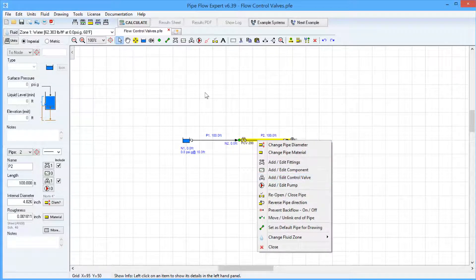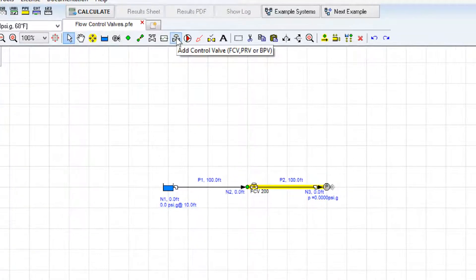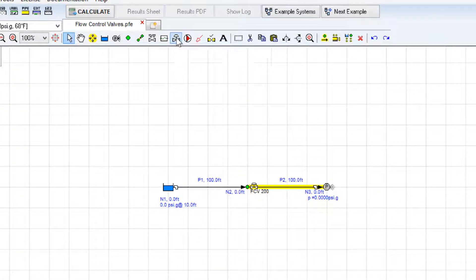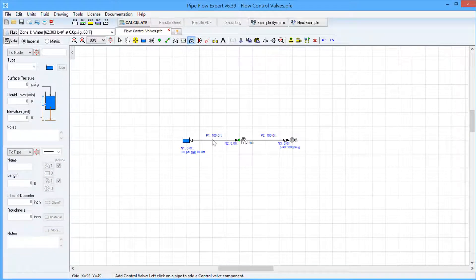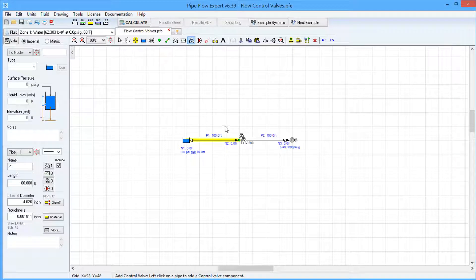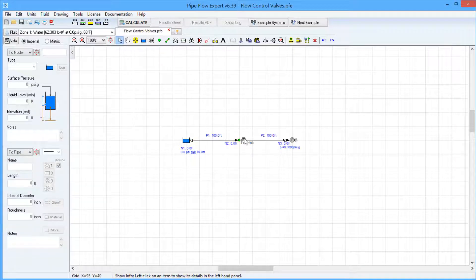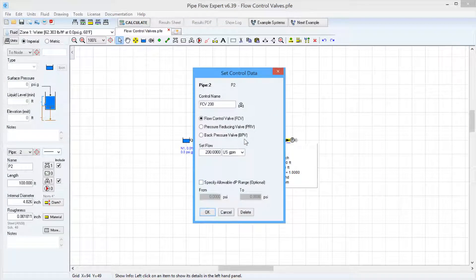Or you can click on the Add Control Valve button in the toolbar, and then you just click on the pipe to add the flow control valve to. All three of these options will bring up the Set Control Data dialog window, which we've just looked at.